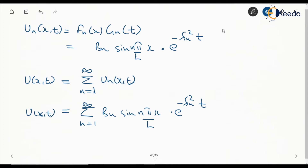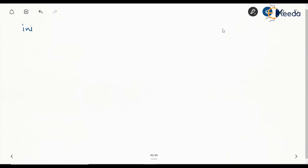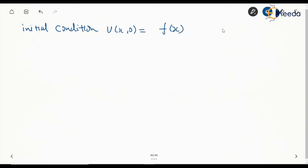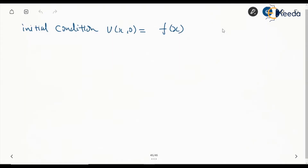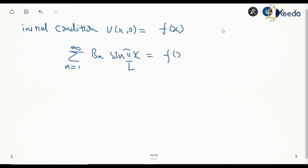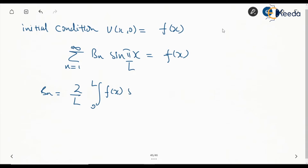This solution u(x,t) is important. Applying the initial condition u(x,0) = f(x) and setting t = 0, the exponential term becomes 1, giving: Σ from n=1 to ∞ of bₙ · sin(nπx/l) = f(x). From the Fourier sine series, the coefficient bₙ is given by: bₙ = (2/l) ∫₀ˡ f(x) · sin(nπx/l) dx.